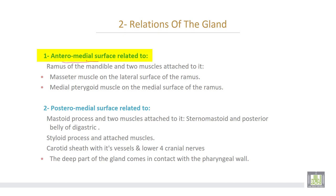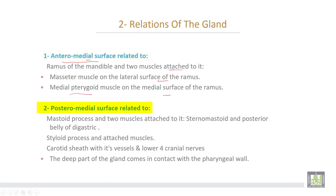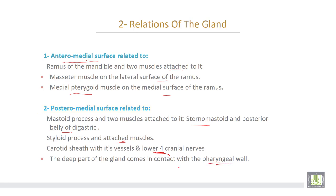The medial surface of the gland is related to the ramus of the mandible, with two muscles attached to it: the masseter muscle on the lateral surface and the medial pterygoid muscle on the medial surface. The posteromedial surface is related to the mastoid process with two muscles attached: sternomastoid and the posterior belly of the digastric muscle. Then the styloid process with its attached muscles, and the carotid sheath with its vessels and the lower four cranial nerves. The deep part of the gland comes in contact with the pharyngeal wall.